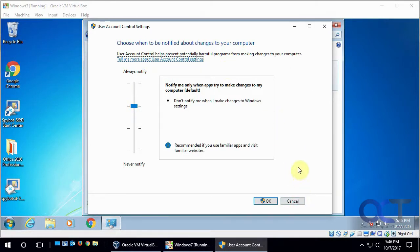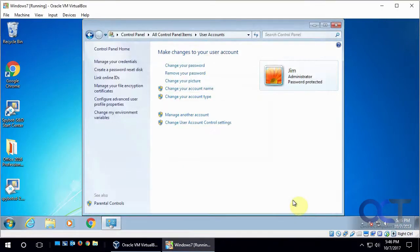So that's User Account Control and how to change your settings if needed. Thanks for watching.